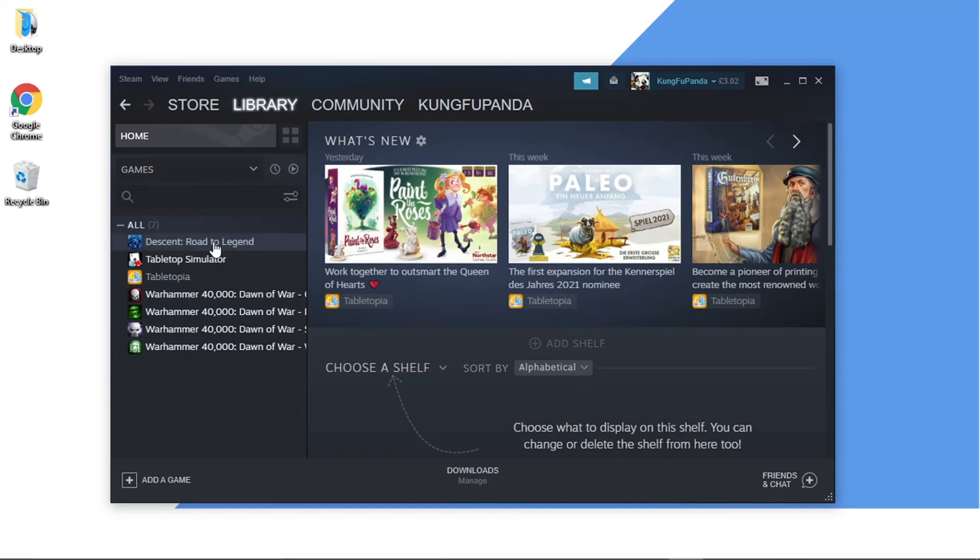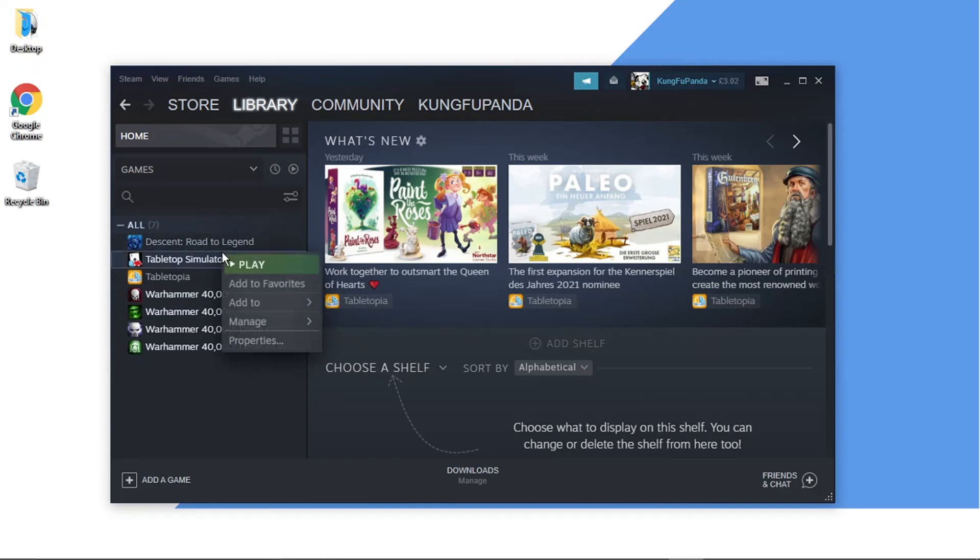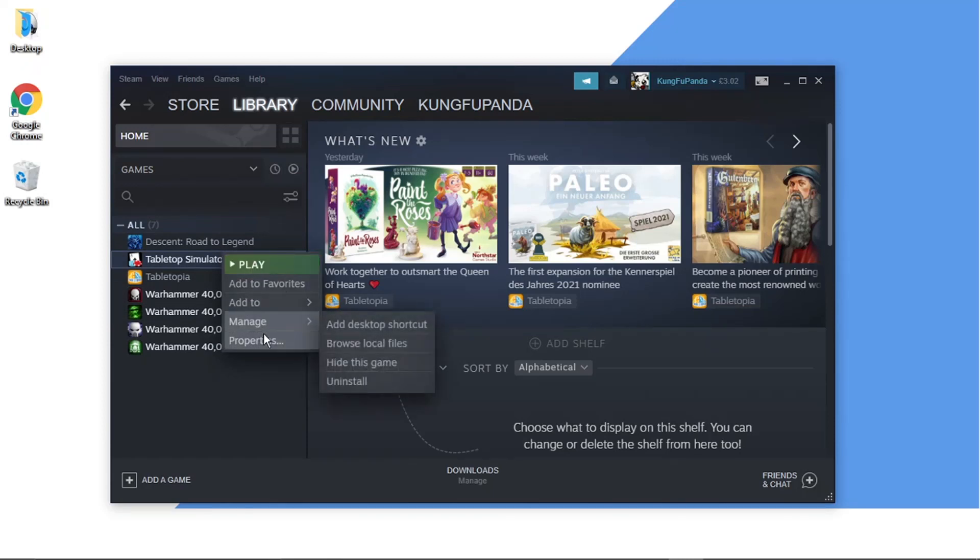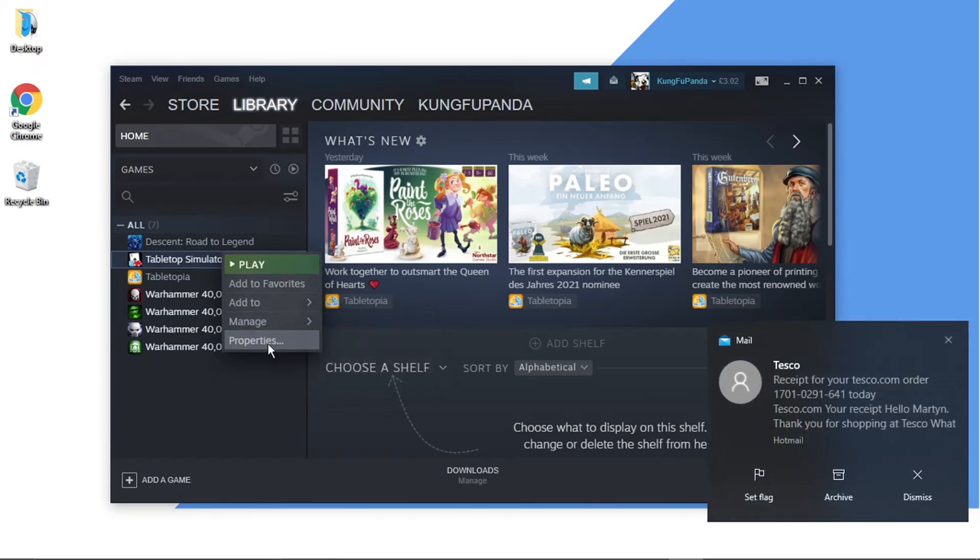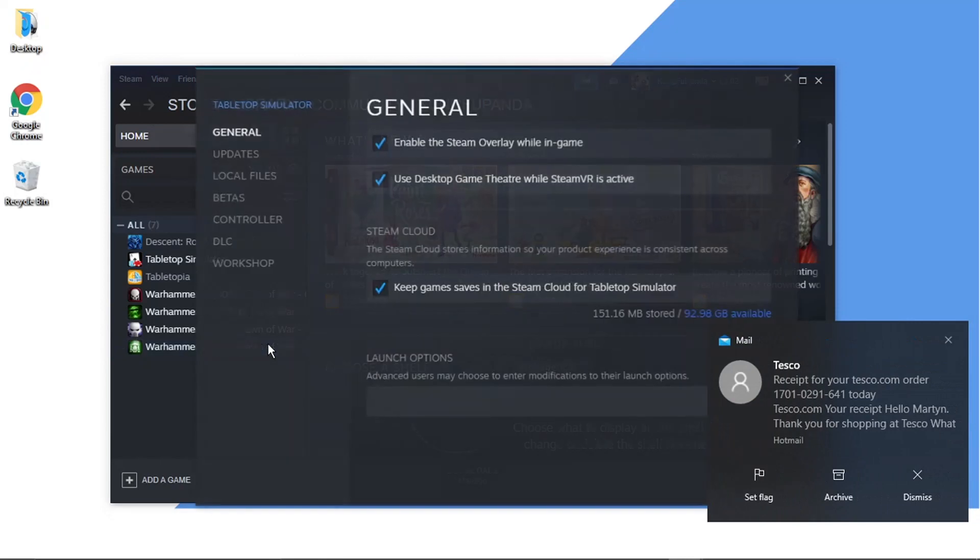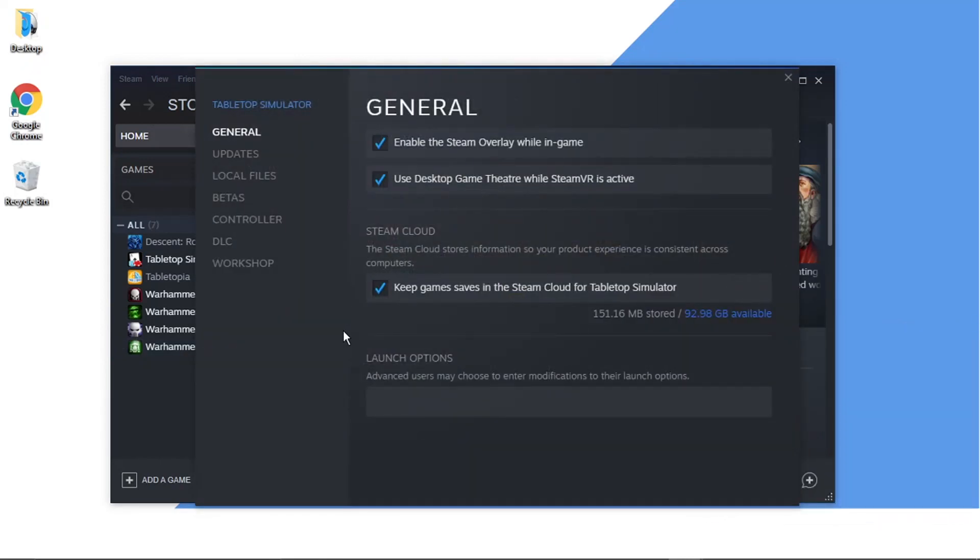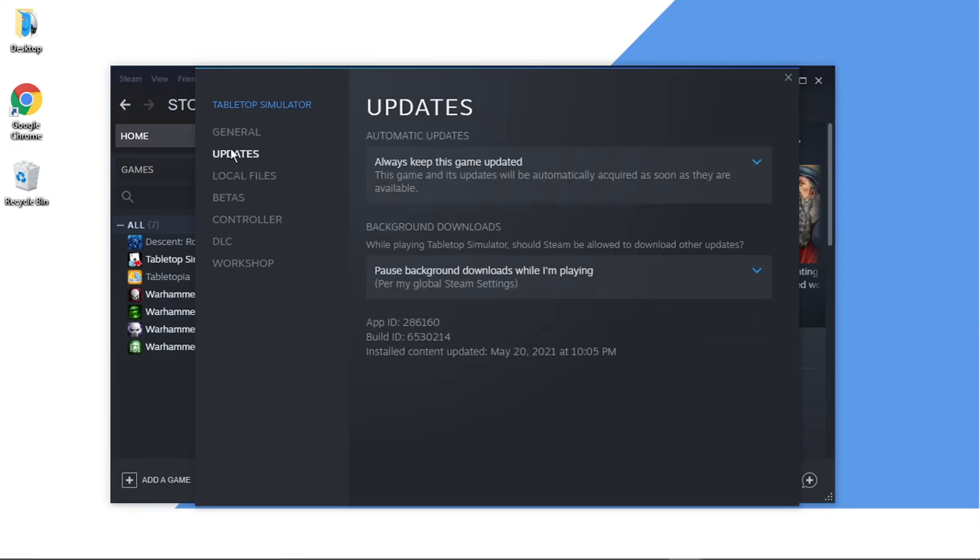Come down to your games list and right-click on the game that you want to disable auto-updates for. I'm just going to use this one as an example. What you would then do is click onto Properties, and then from here, click onto Updates, which is in this menu that comes up on the left-hand side.